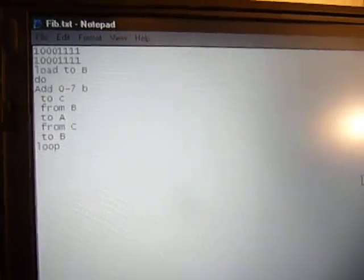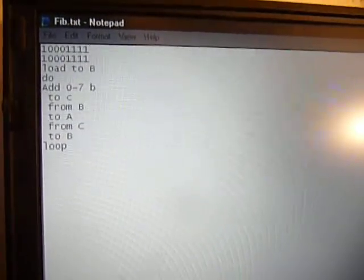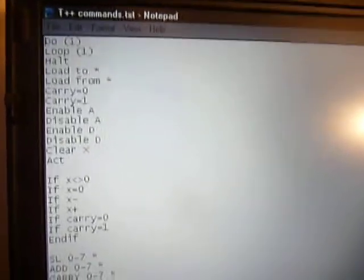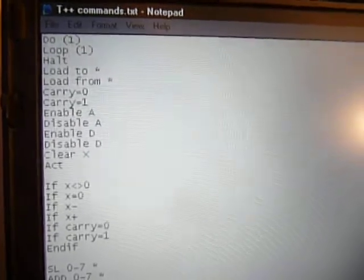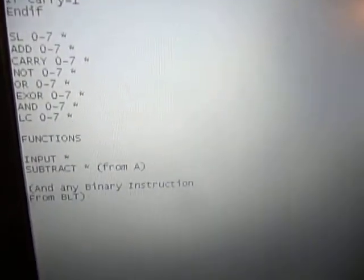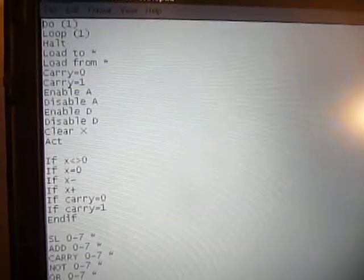Now T++ is a fairly simple language. I've just got a list of the commands here. It just stops me having to write out in binary instead. But it still needs a little bit of work.